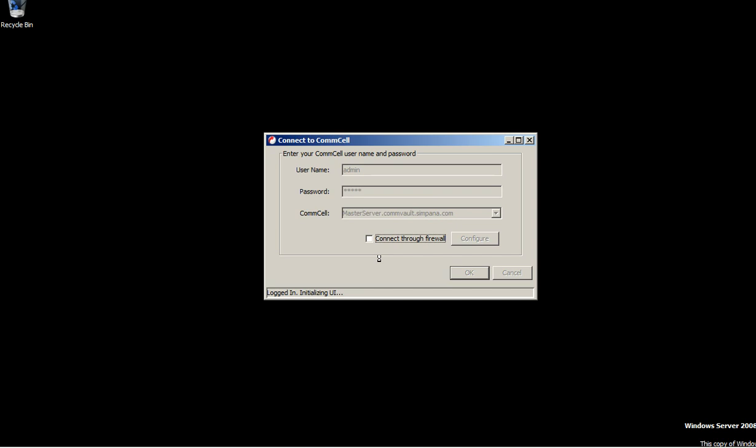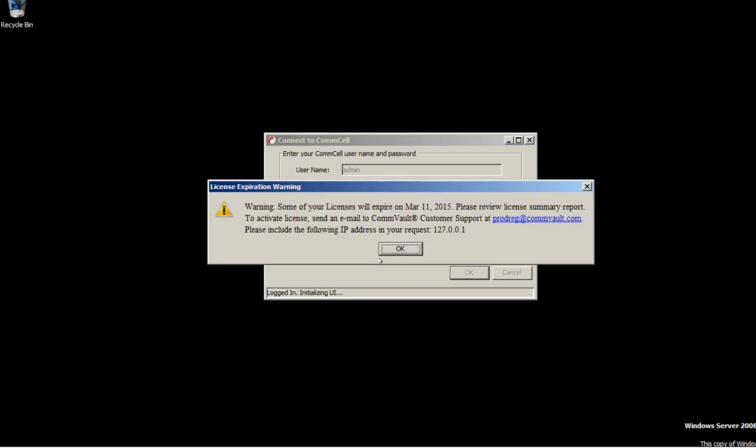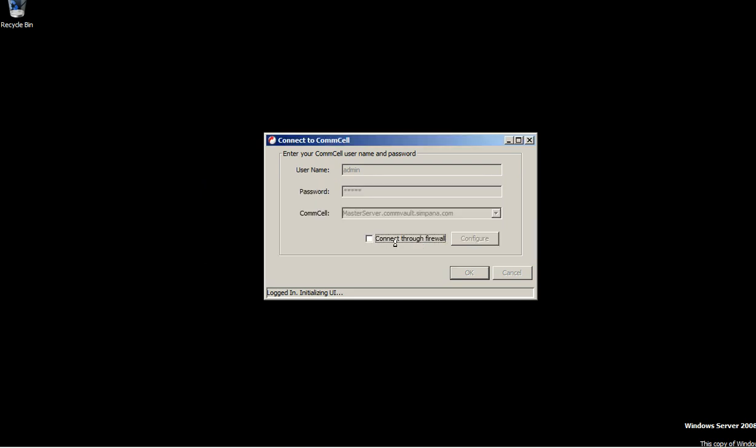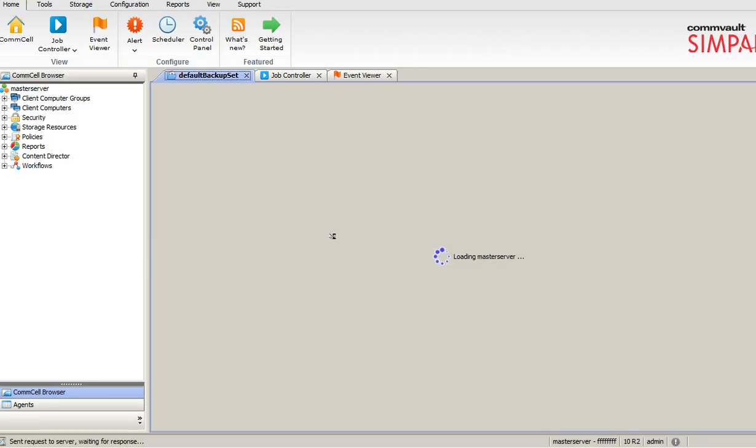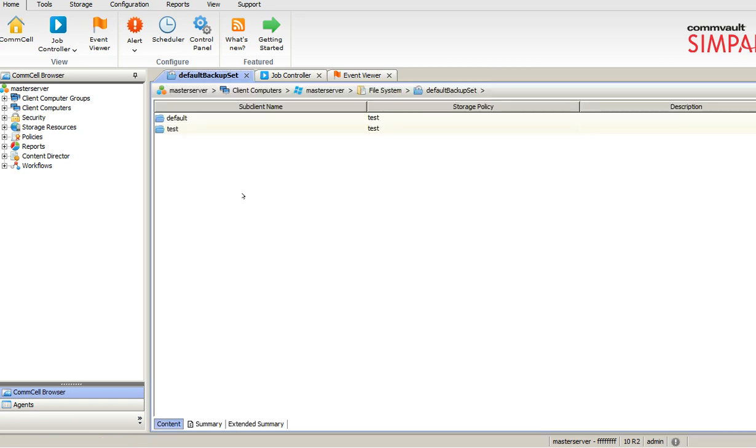This is a trial version, so it says it expired. This is the user interface you will see. It's a pretty straightforward console. Here you can see the job controller, event viewer, alert, scheduler, and control panel on the top.